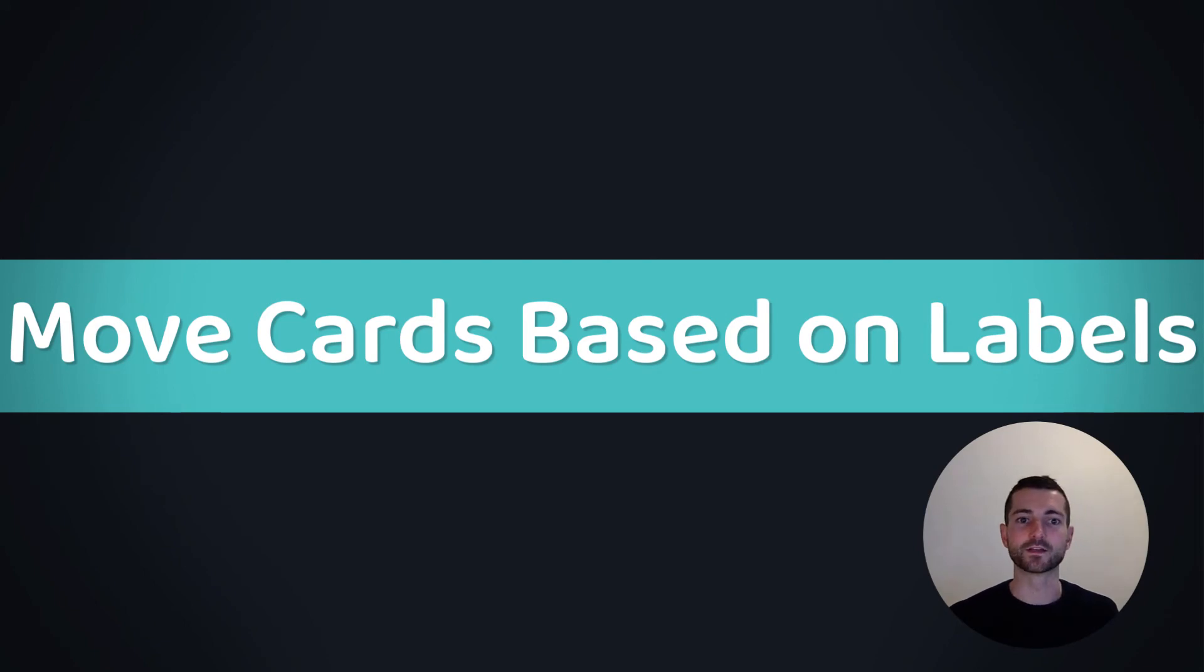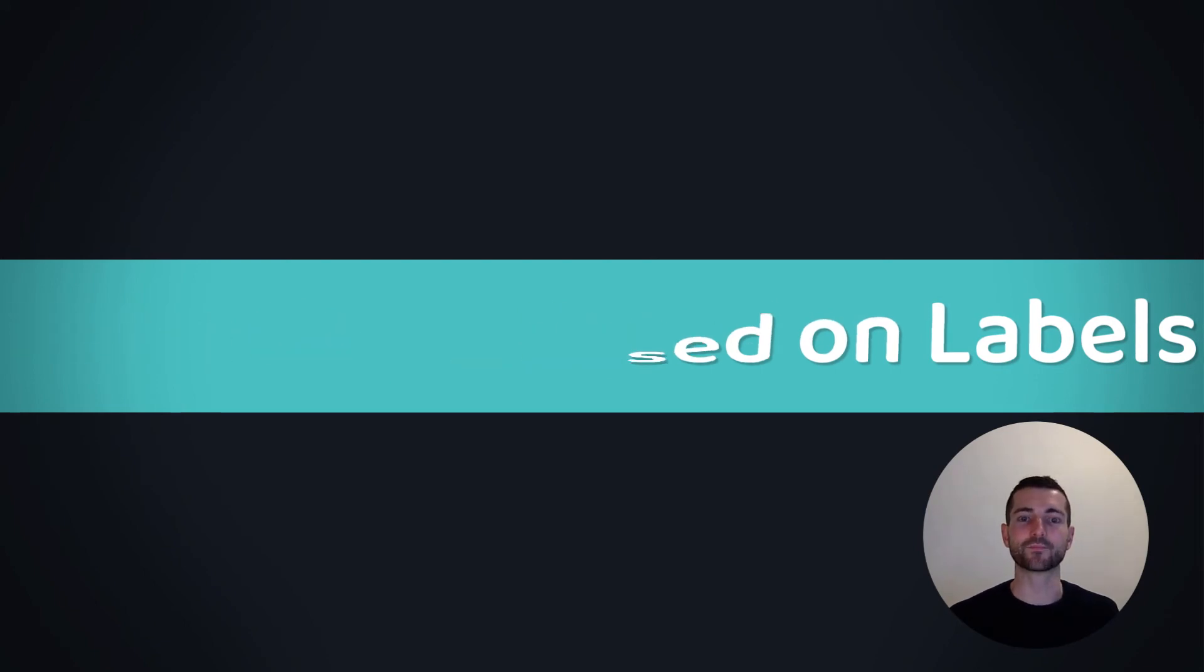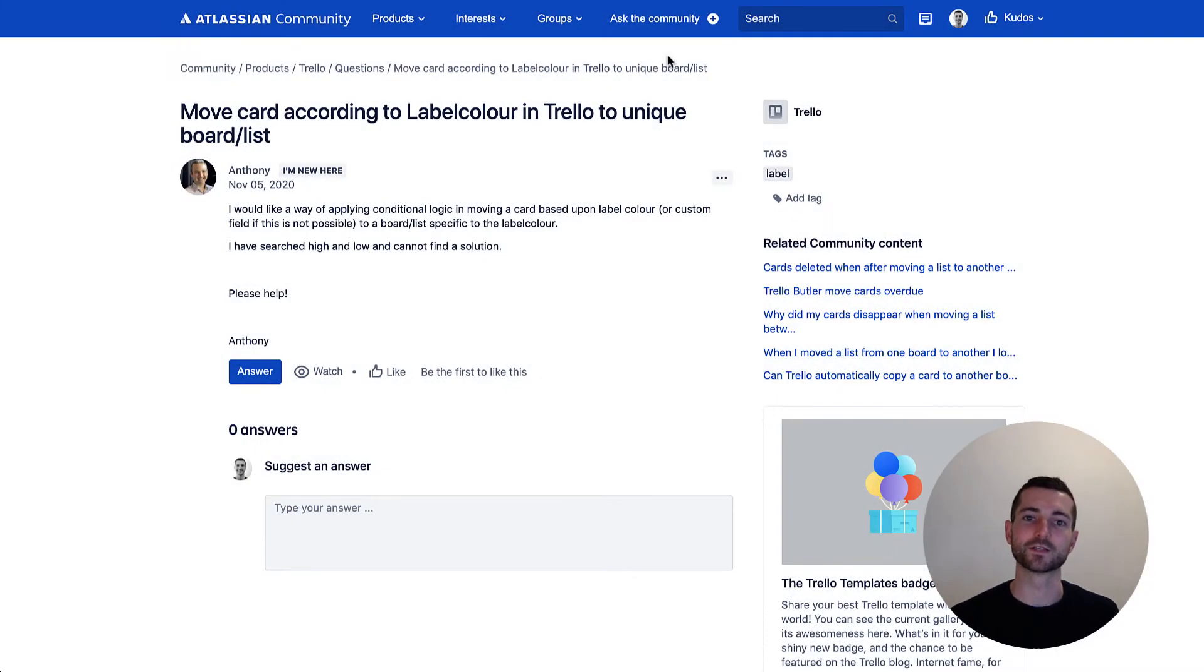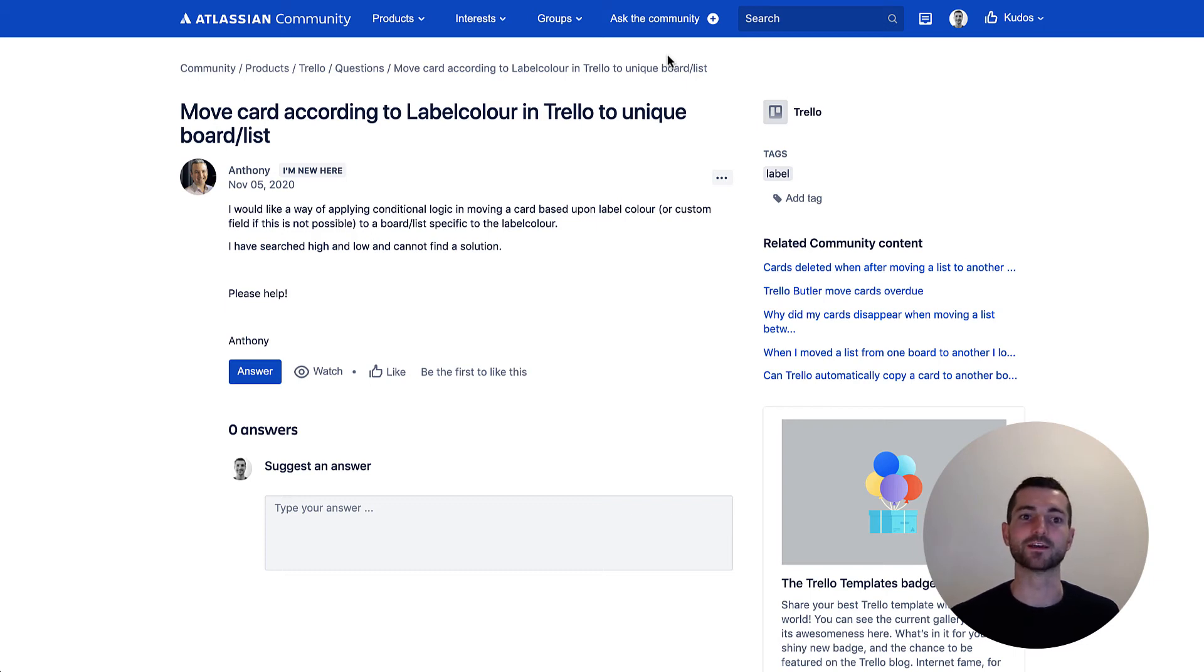Hey guys, how's it going? Today I found a question here on the Atlassian community under the Trello section and hopefully I can answer it for Anthony here.